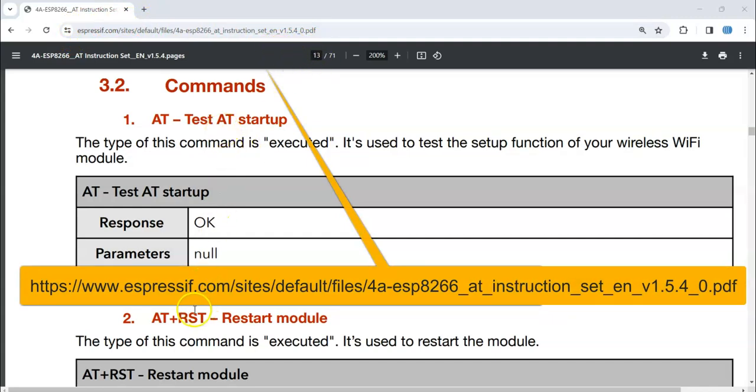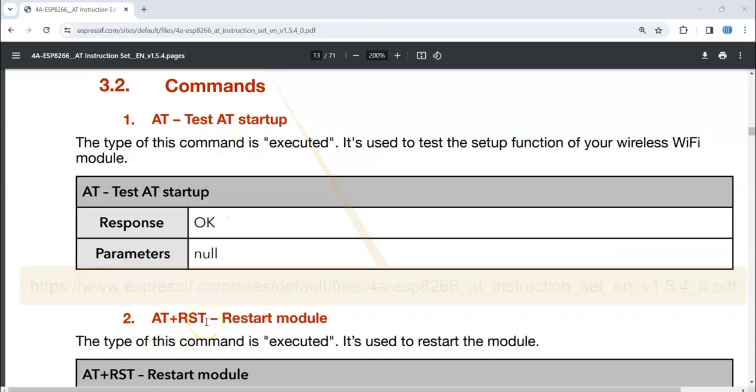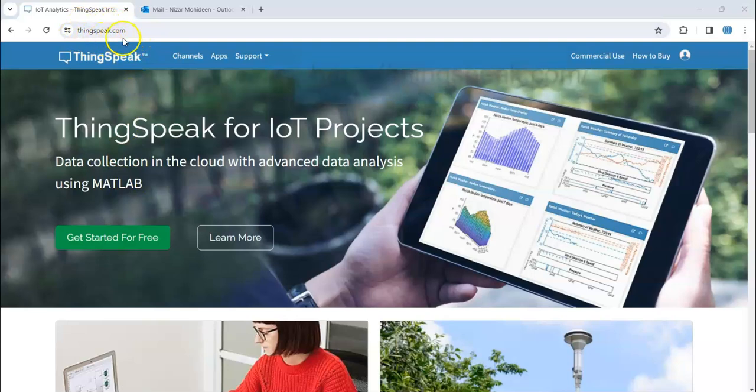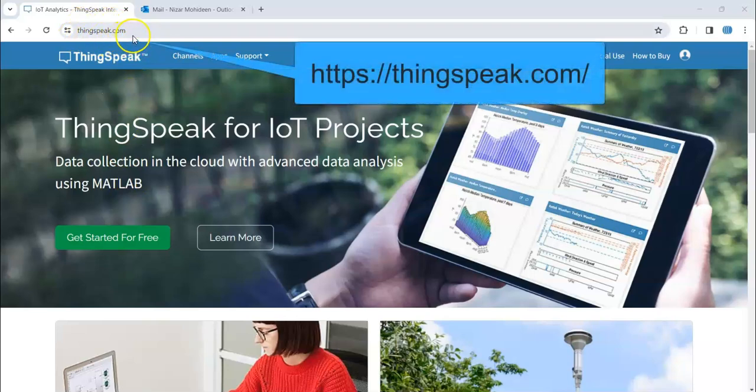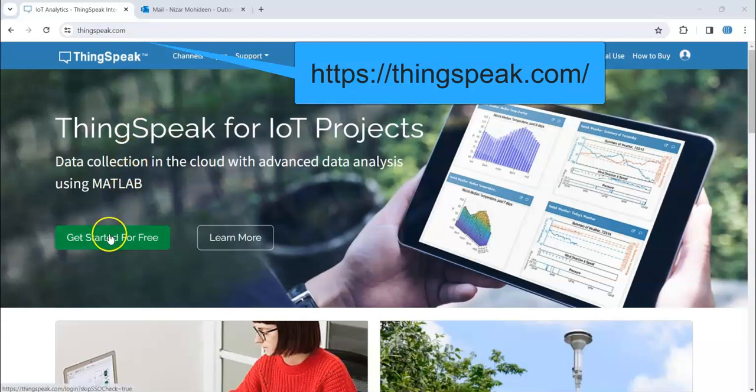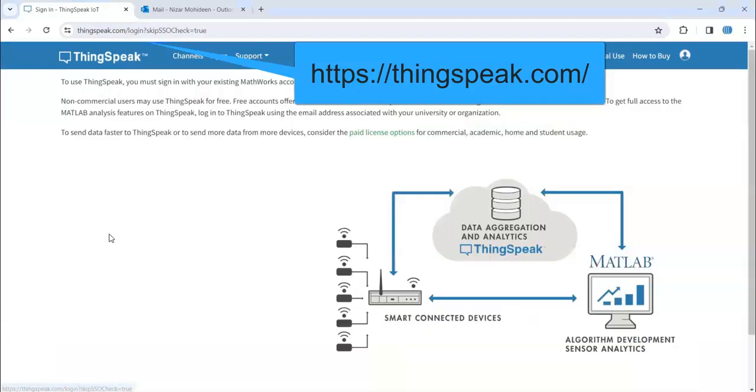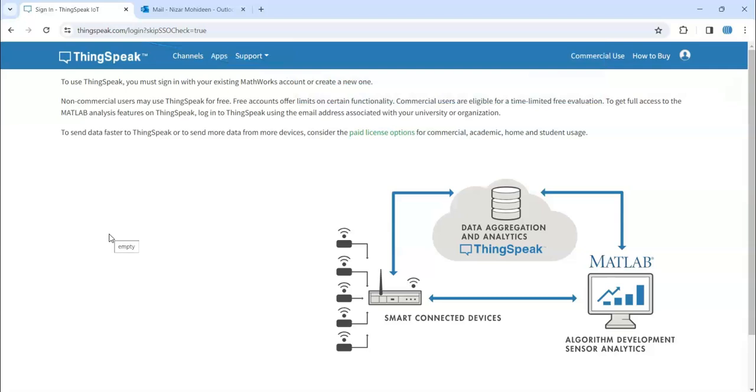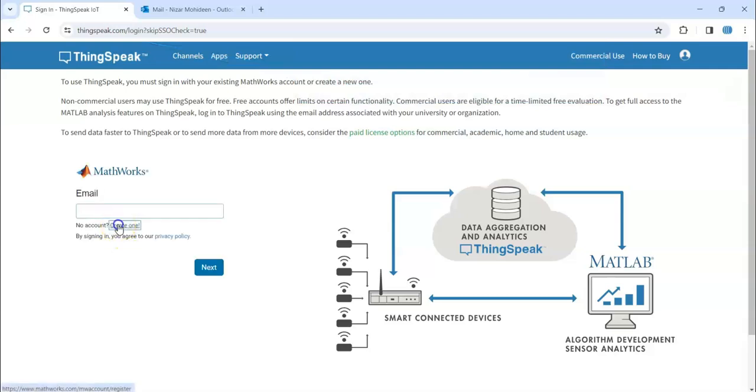We go to thingspeak.com. I use this one in the description below also. If you don't have an account, you can create an account for free and create one.